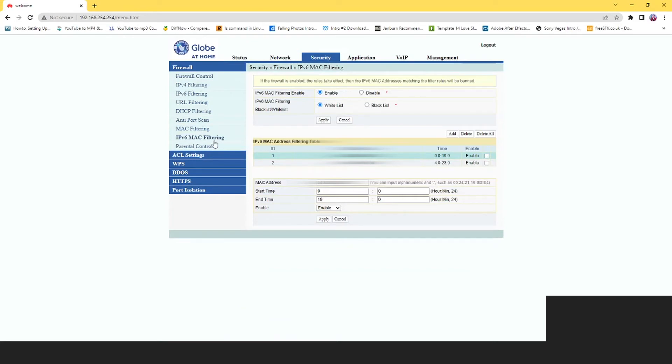And it started working, meaning this rule is working now. If my kid is using the internet or using this phone and is connected to the internet after 7 p.m., the router will stop supplying internet.